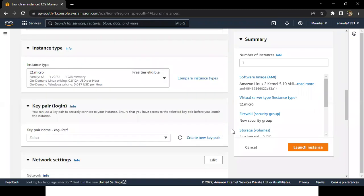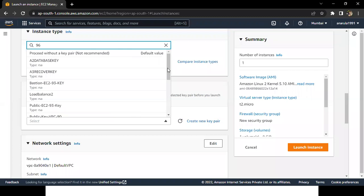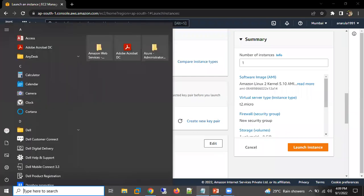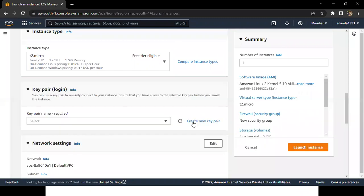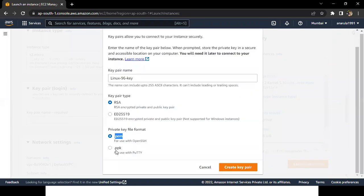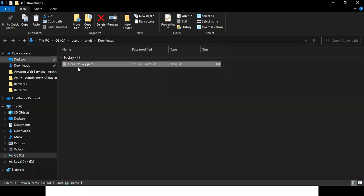The instance type is also by default t2.micro - same as before. Next step is the key pair. A key is like a password - in the previous session we generated a password using the key. I'm going to generate a different key for this Linux machine rather than reusing the Windows one. I'll create a new key pair and download the PEM file, saving it in my batch 96 folder.